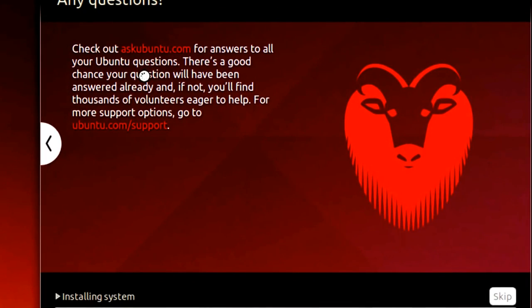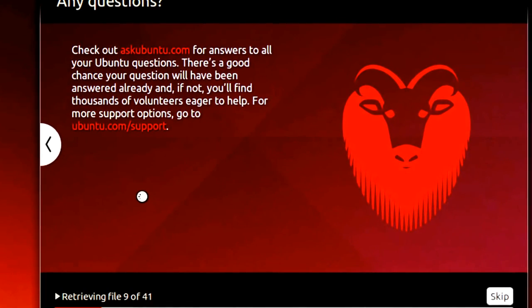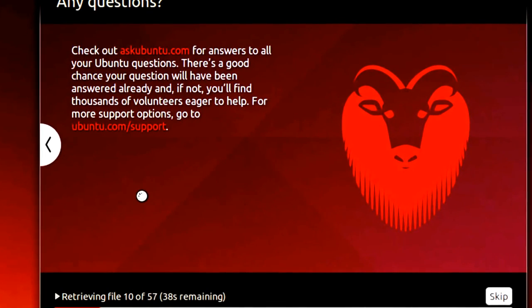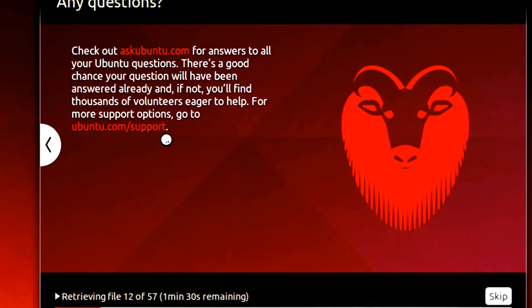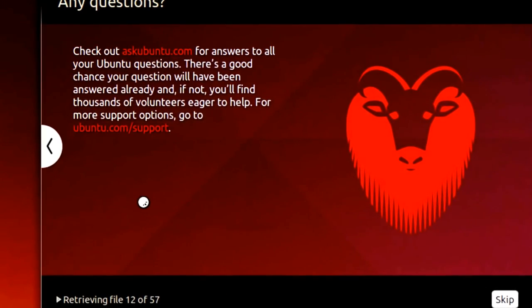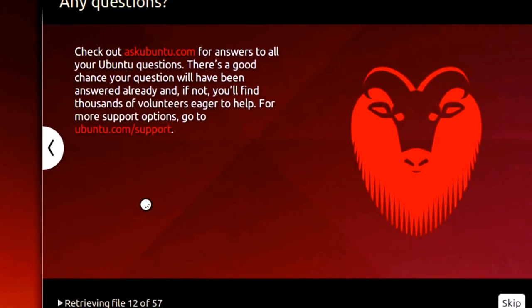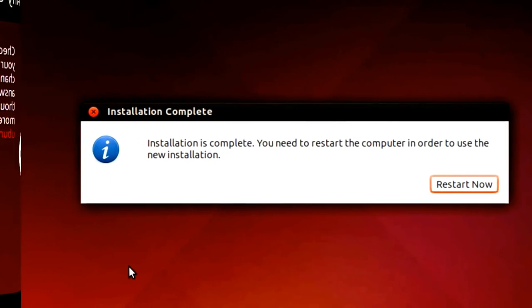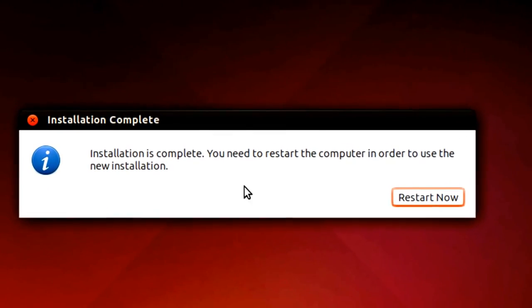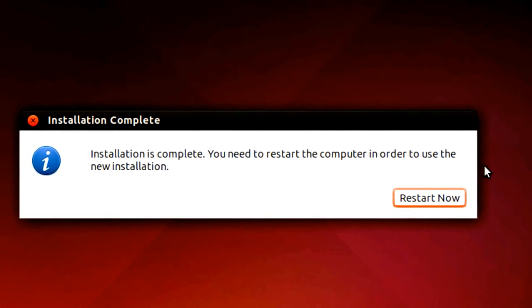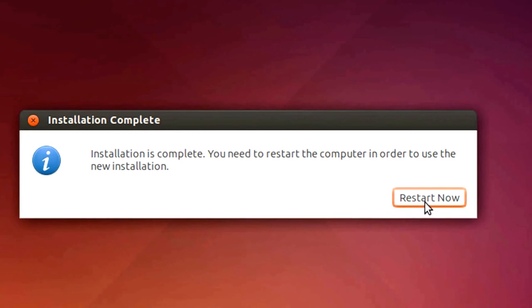Now if you notice it says installing system. Anytime a screen comes up I will come back to the video. In the meantime I'm going to fast forward this so you don't have to watch that little spinning ball. Here it says installation is complete. You need to restart the computer in order to use the new installation. We'll click on restart now.